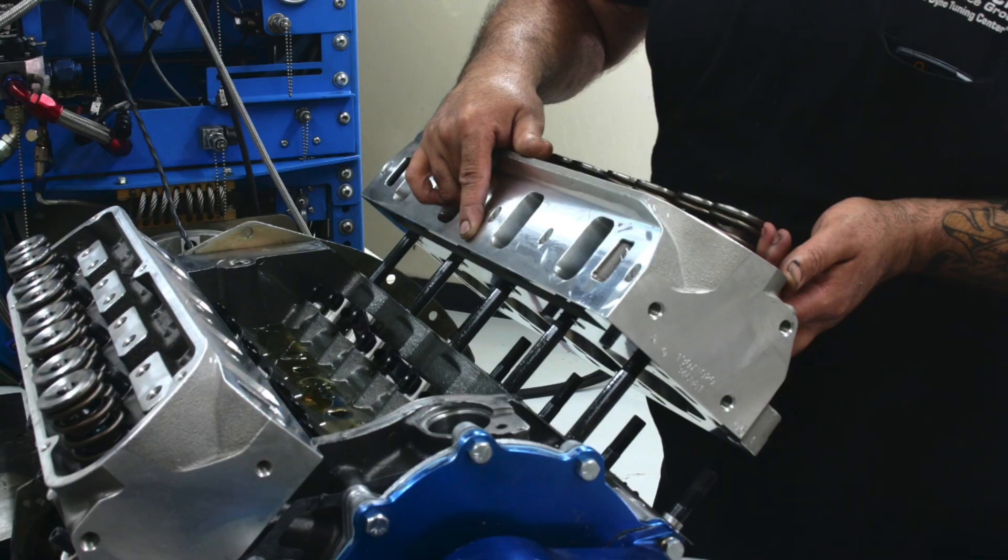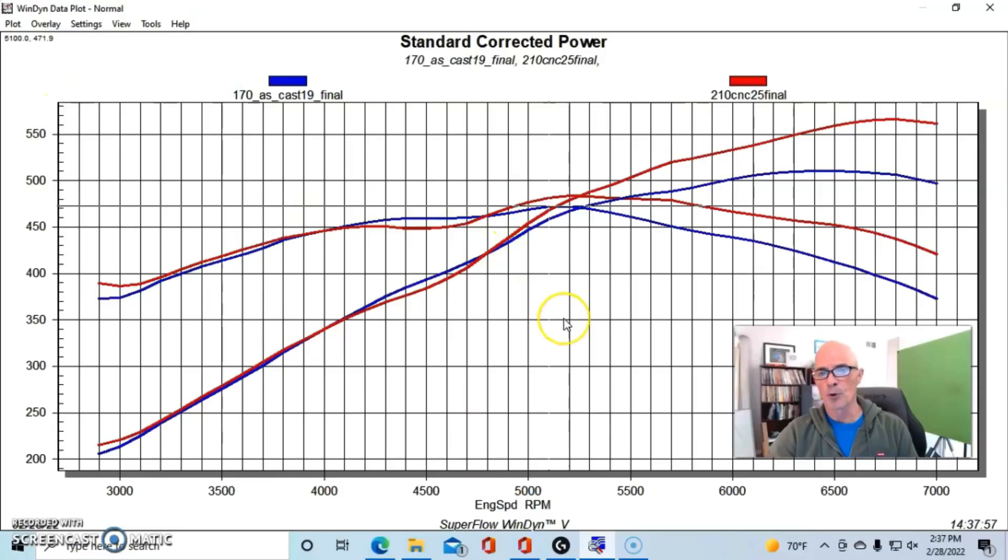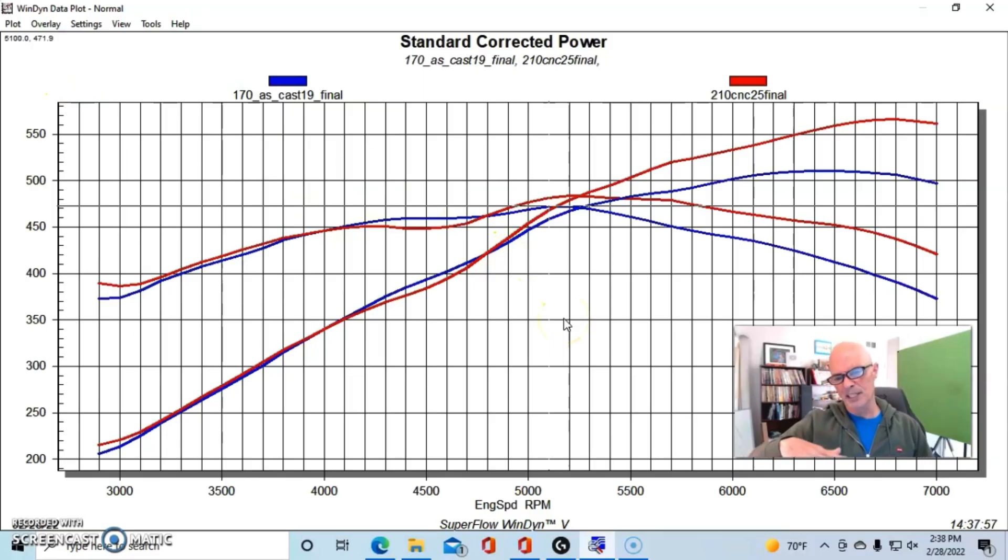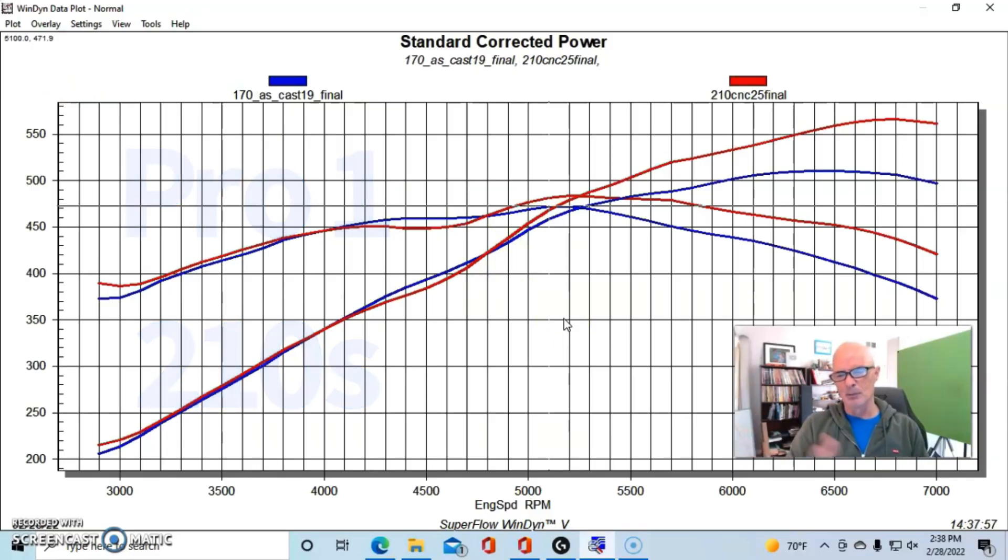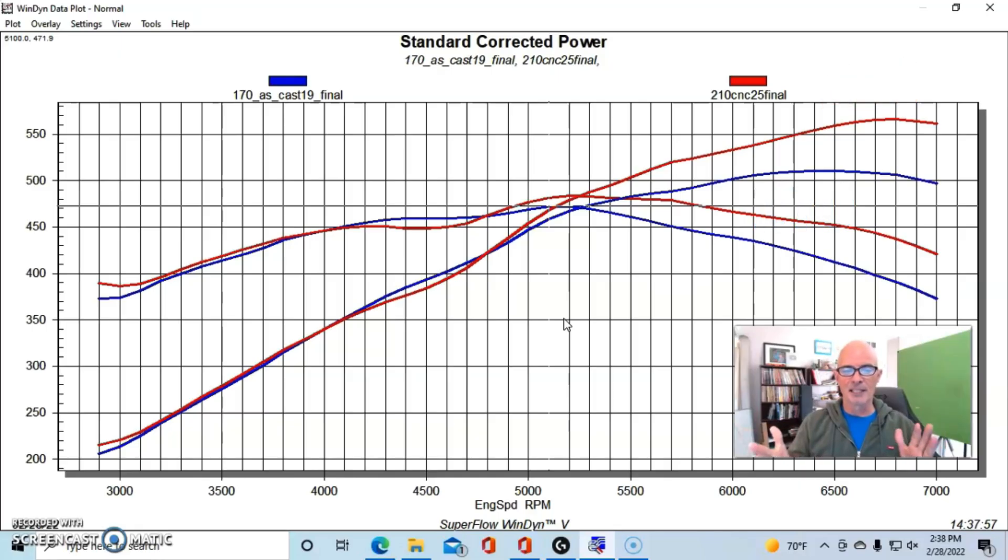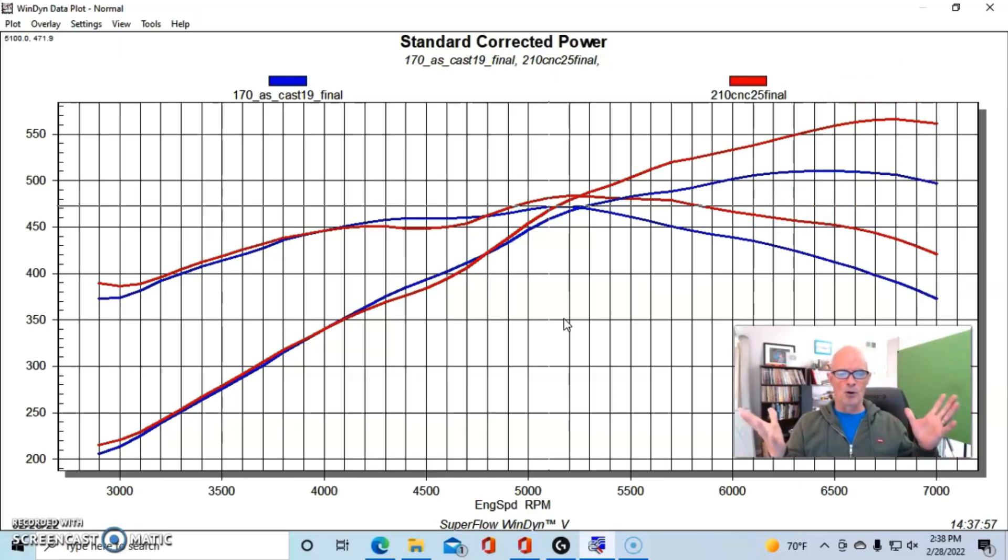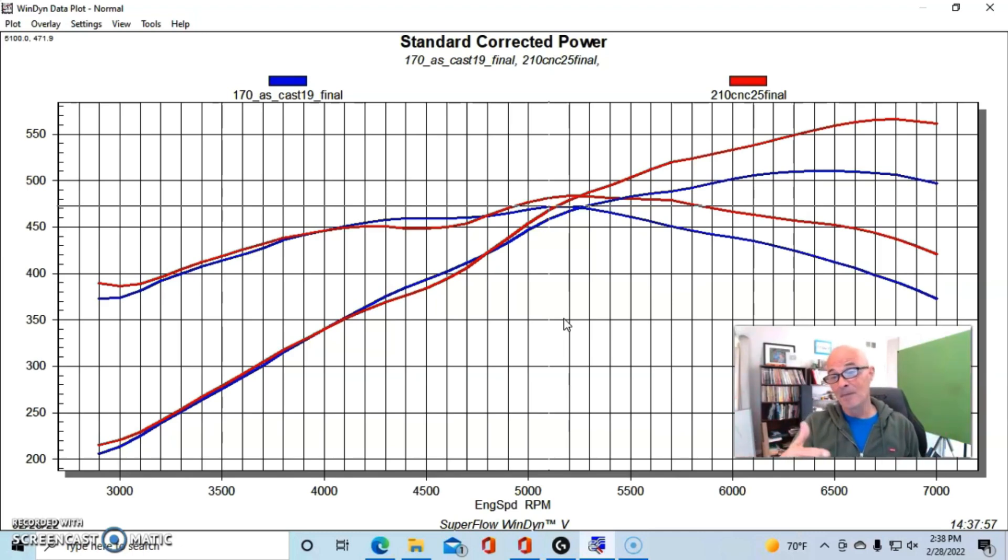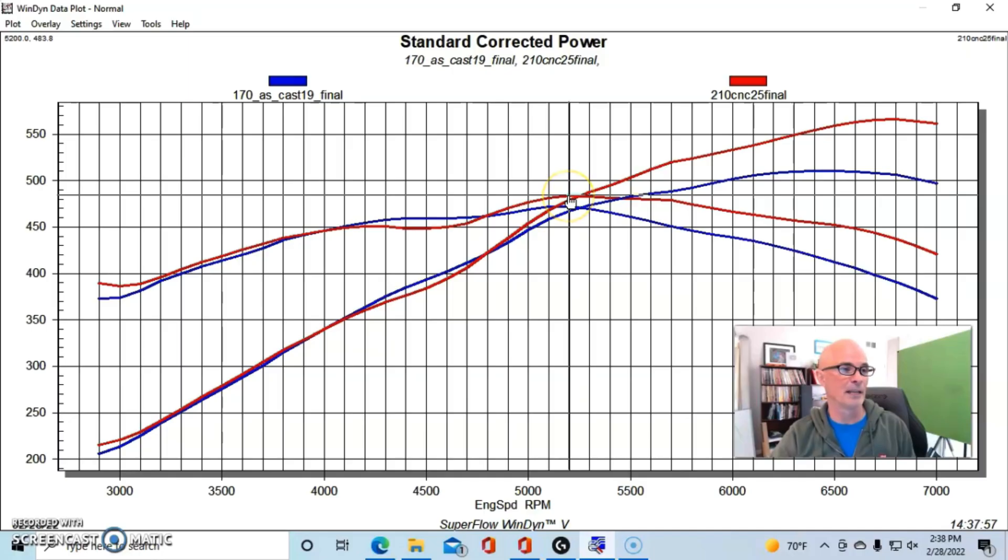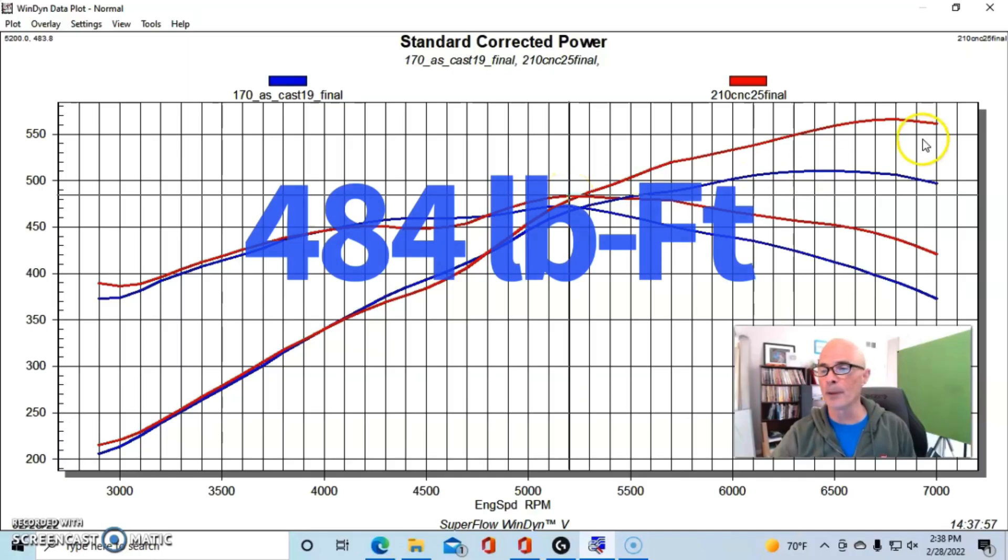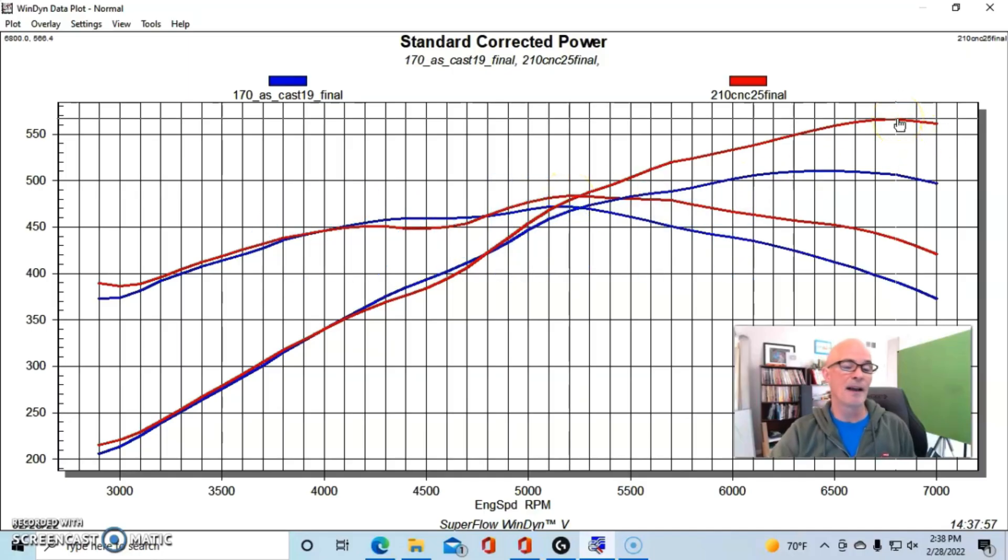Run with a set of 170cc as-cast heads, our 363 produced 510 horsepower and 472 foot-pounds of torque. And here's what happened after we installed a set of CNC ported heads. These were Dart Pro 1 210s. We also tried a set of 225s and they made very similar power to the 210s.